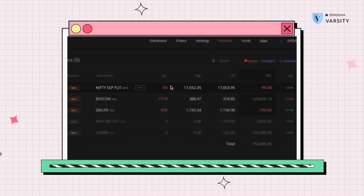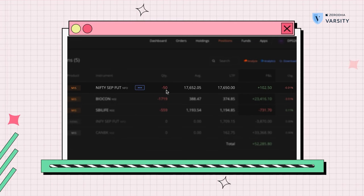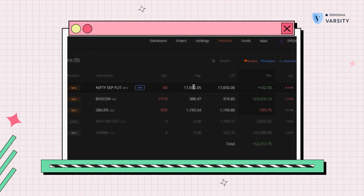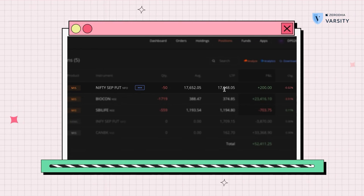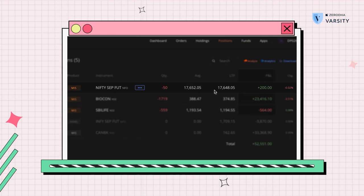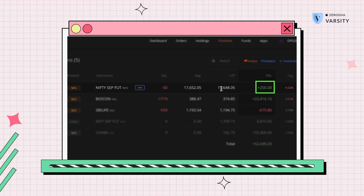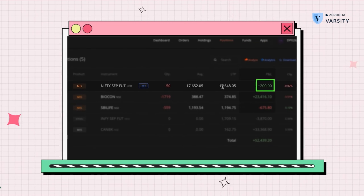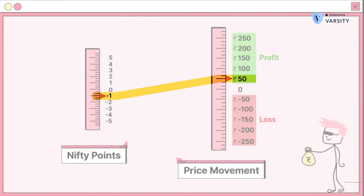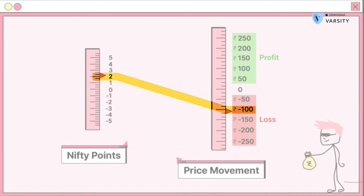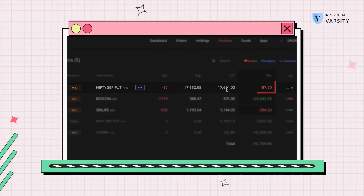Here you'll notice two things: one, I can see an open position of Nifty September futures; two, I notice the quantity is minus 50. Minus quantity means you are short on that futures contract. We can see the average entry price and the LTP. Notice this very quickly before the market changes — we are a few points down from our entry and we're making a 200 rupees profit. For every one rupee that Nifty futures falls from our entry price, we'll make 50 rupees profit. Just now the market is two rupees above our entry price and we're making a hundred rupees loss.